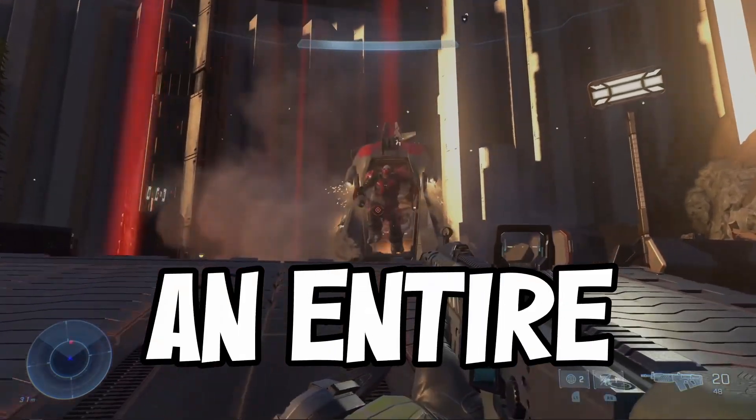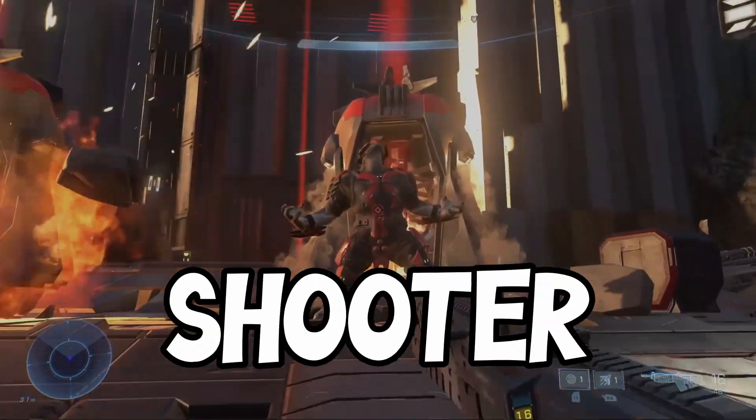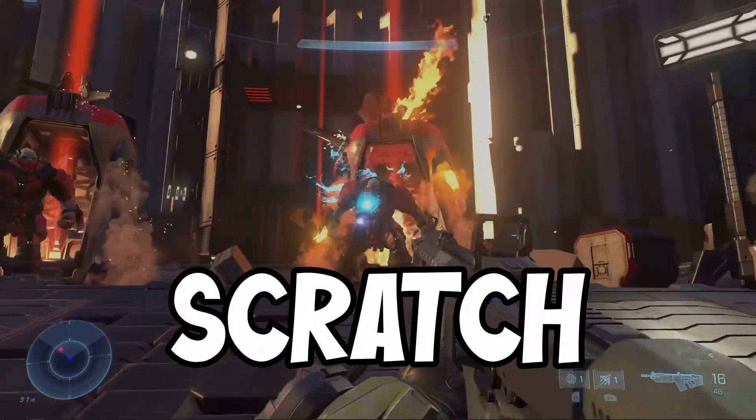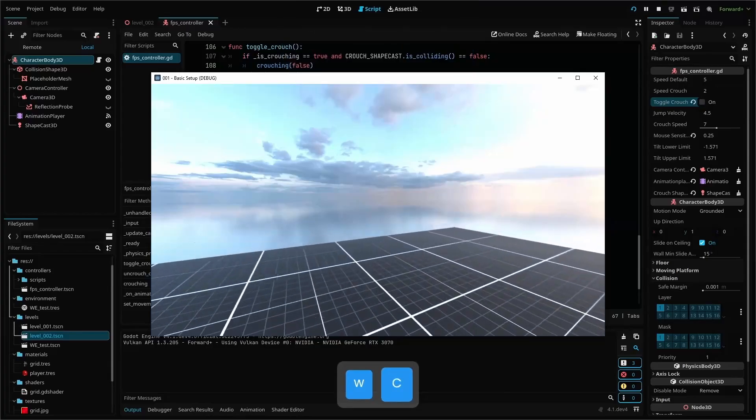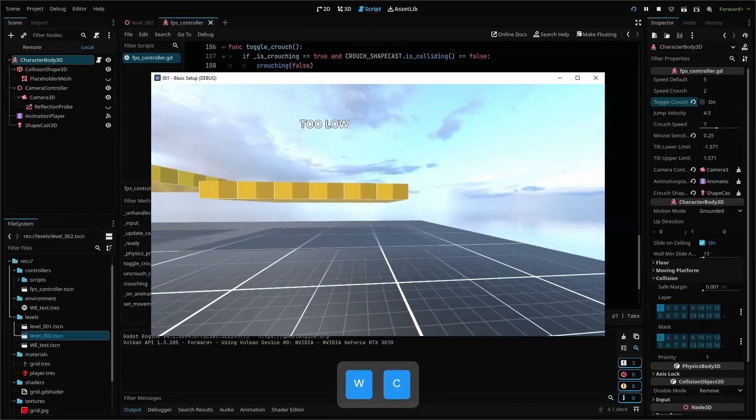Hey everyone, I'm building an entire first-person shooter game from scratch in the Godot engine and documenting the progress with these tutorials.